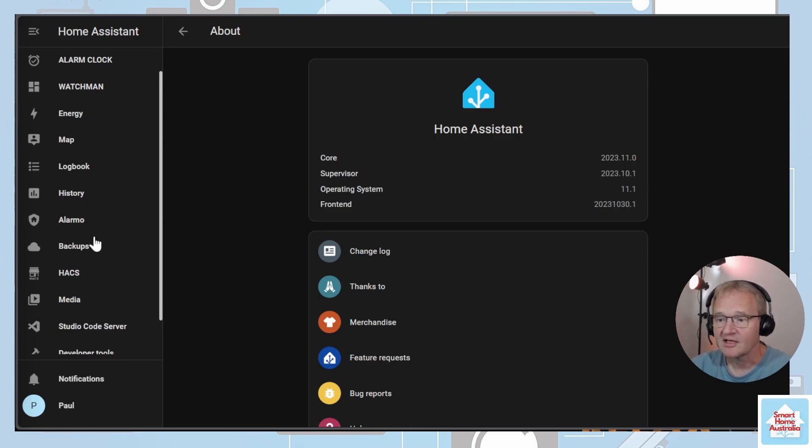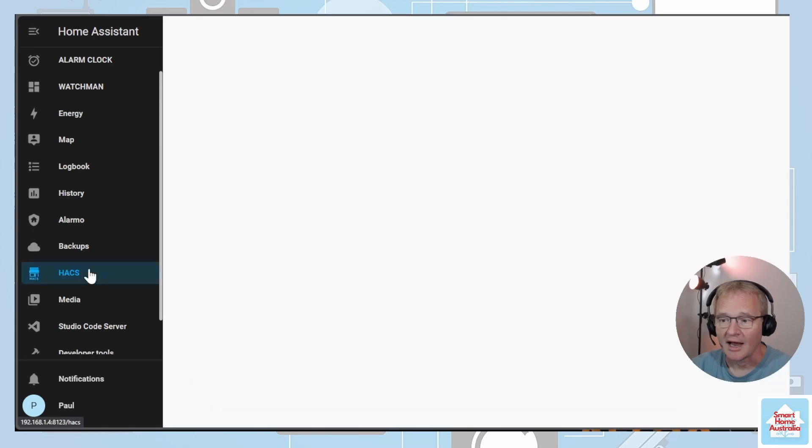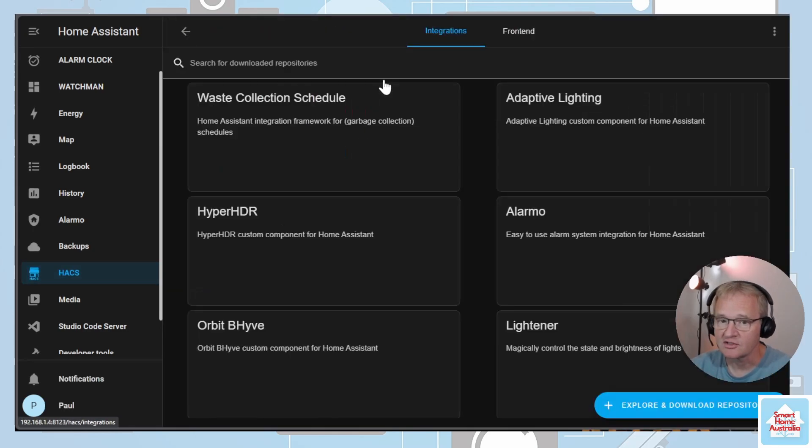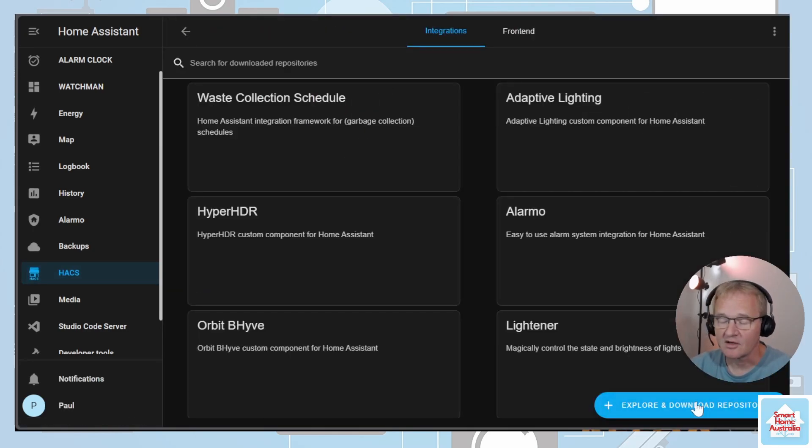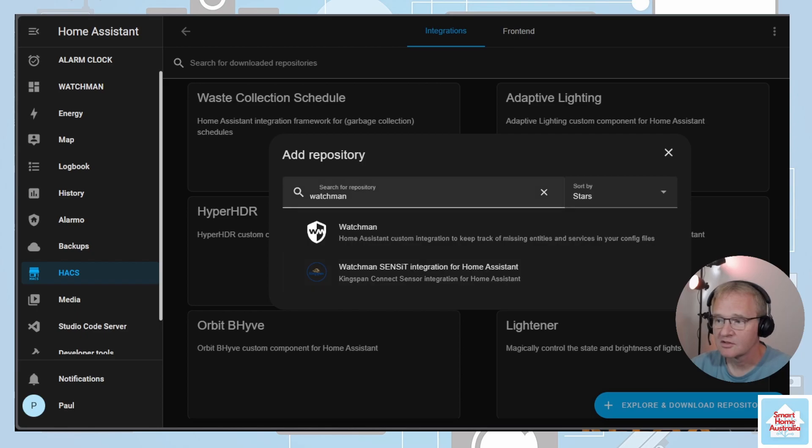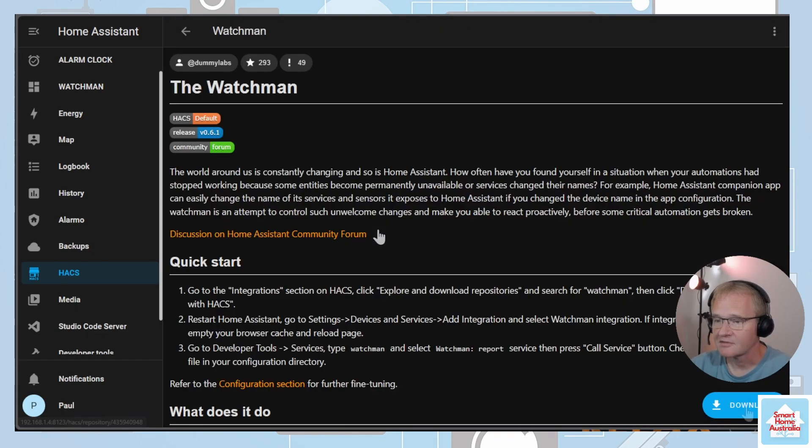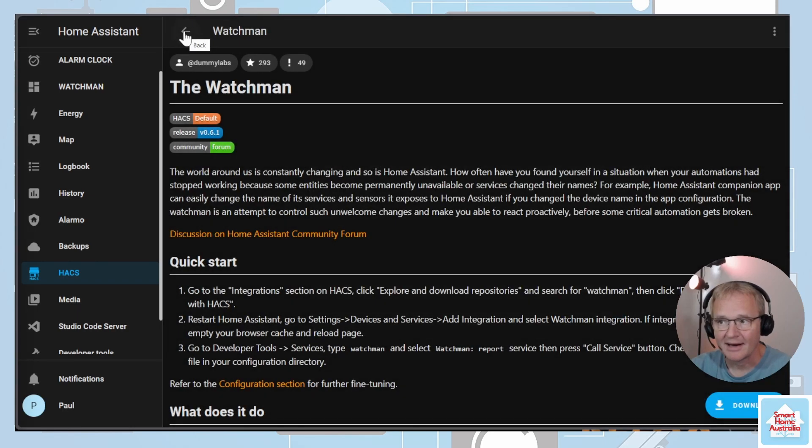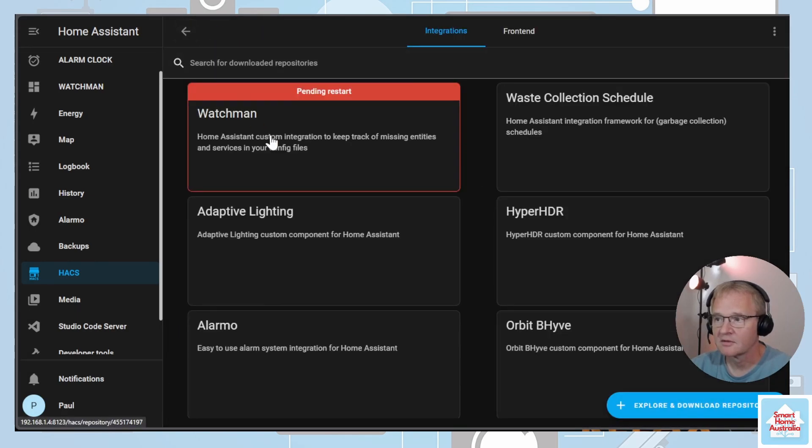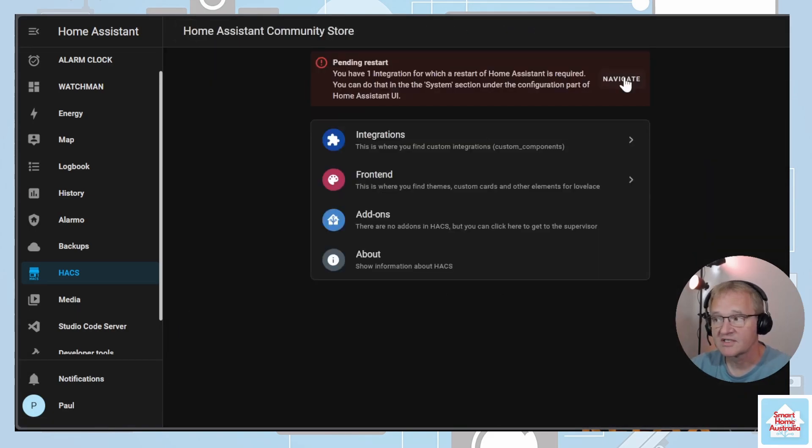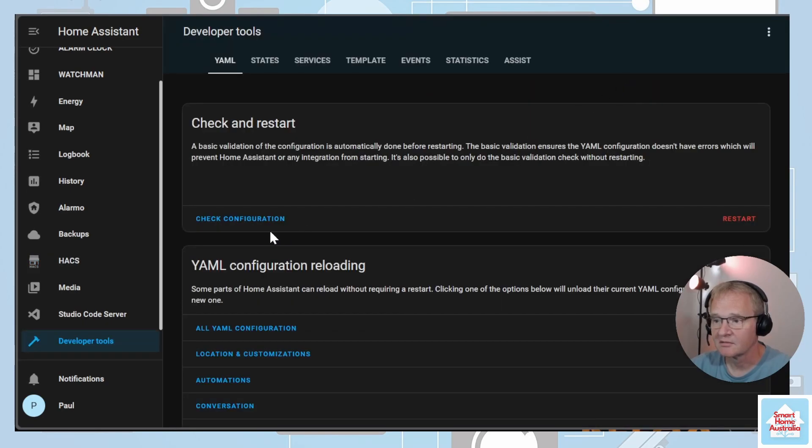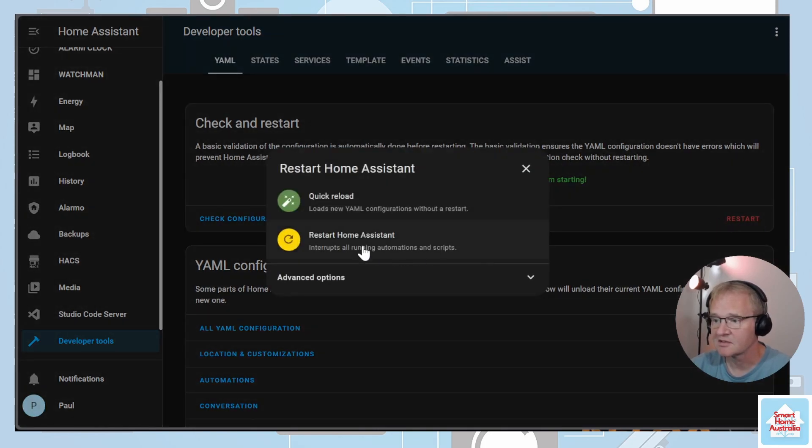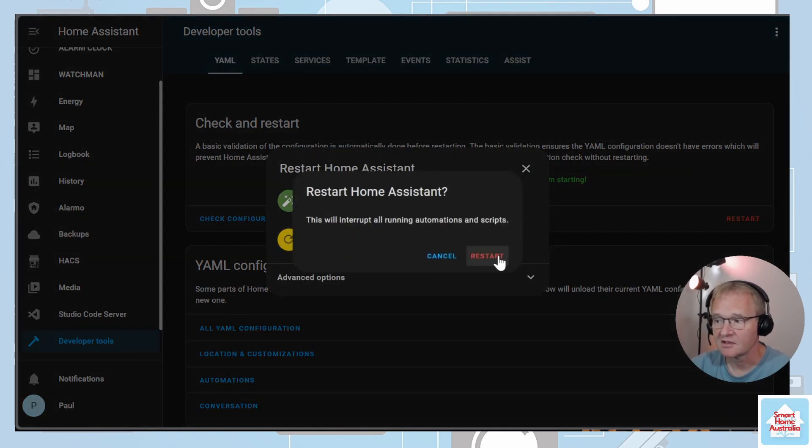Now you have HACS installed, let's install Watchman. Navigate to HACS, go to Integrations, go to Explore and Download Repositories, search for Watchman and select. Press the download button and confirm with download. Press the back button and you'll see that it has a pending restart. Press the navigate button, check your configuration, make sure the configuration will not prevent Home Assistant from starting. Press restart, restart Home Assistant and confirm with restart, and wait for Home Assistant to come back.